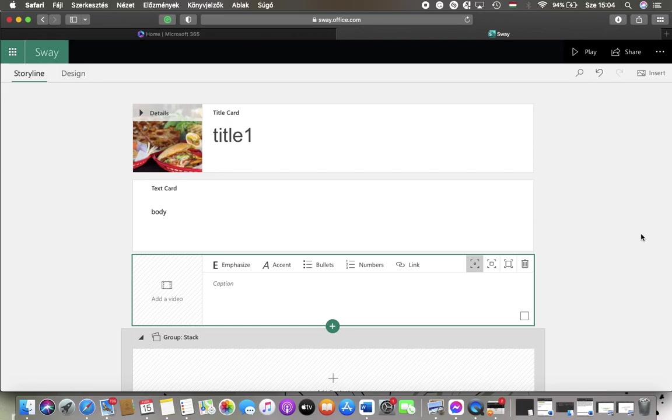Hello guys! In this video I'm going to show you how to insert videos to your Microsoft Sway created on the office.com website.